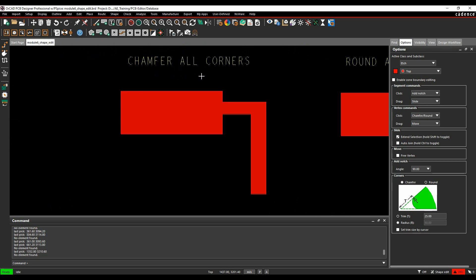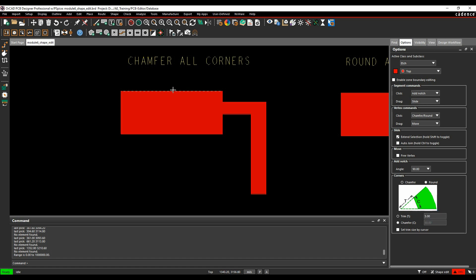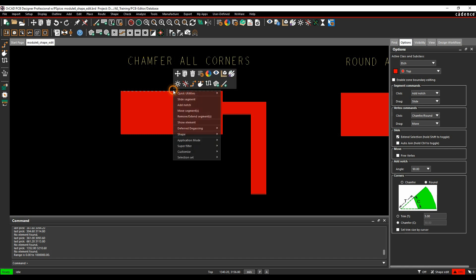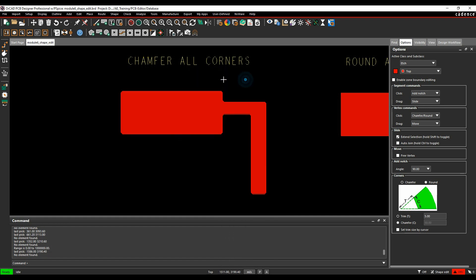You can actually do all these in one go, so let's go back to chamfers, maybe make the trim size a bit smaller. Let's set that to five. Hover over the shape, I can do a right mouse button and then use shape, and then we will do trim all corners, and that would then do all the shapes in one go.